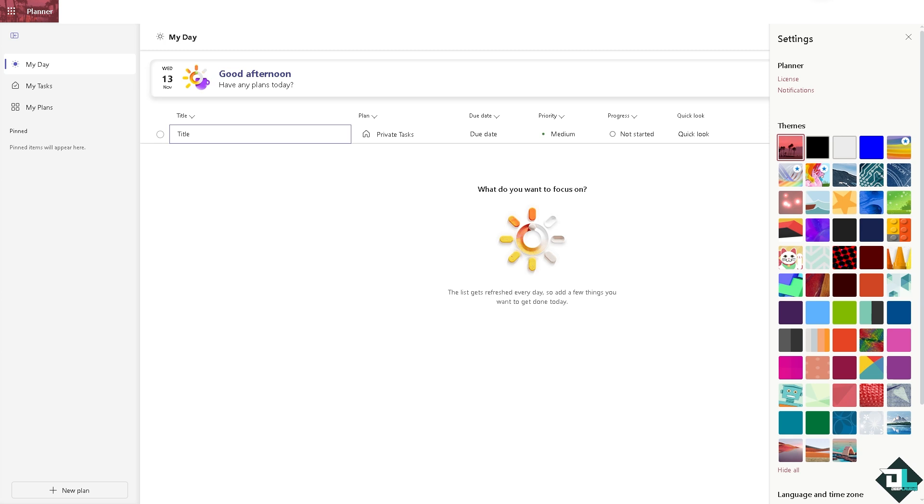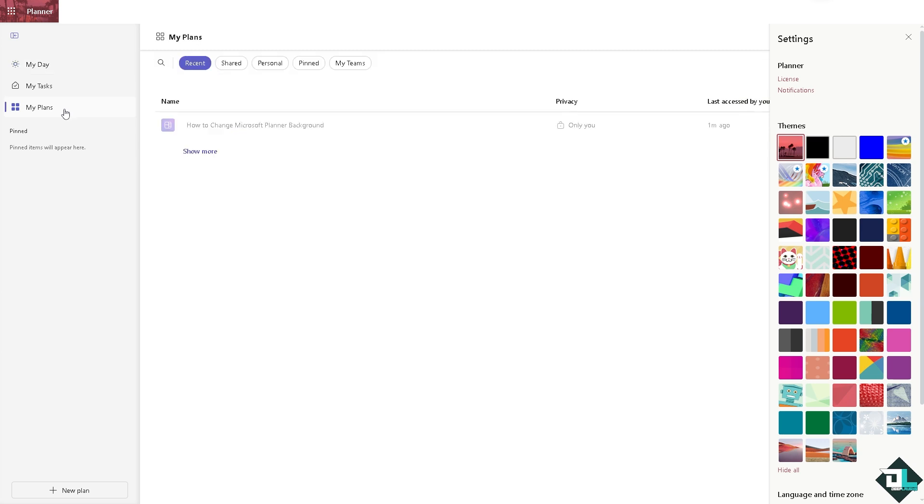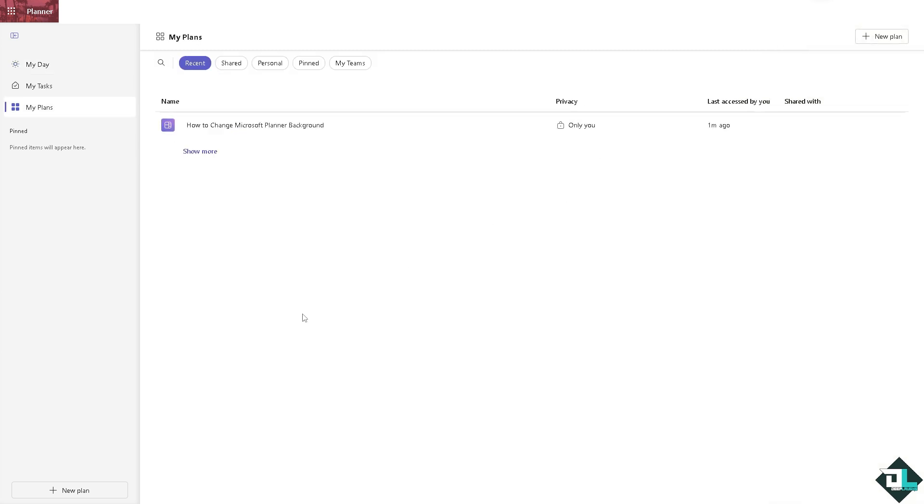Once you are logged into your account, I want you to hover to your plans. For you to be able to change the background here in Microsoft Planner, it's kind of limited because it's built for a straightforward process of working.